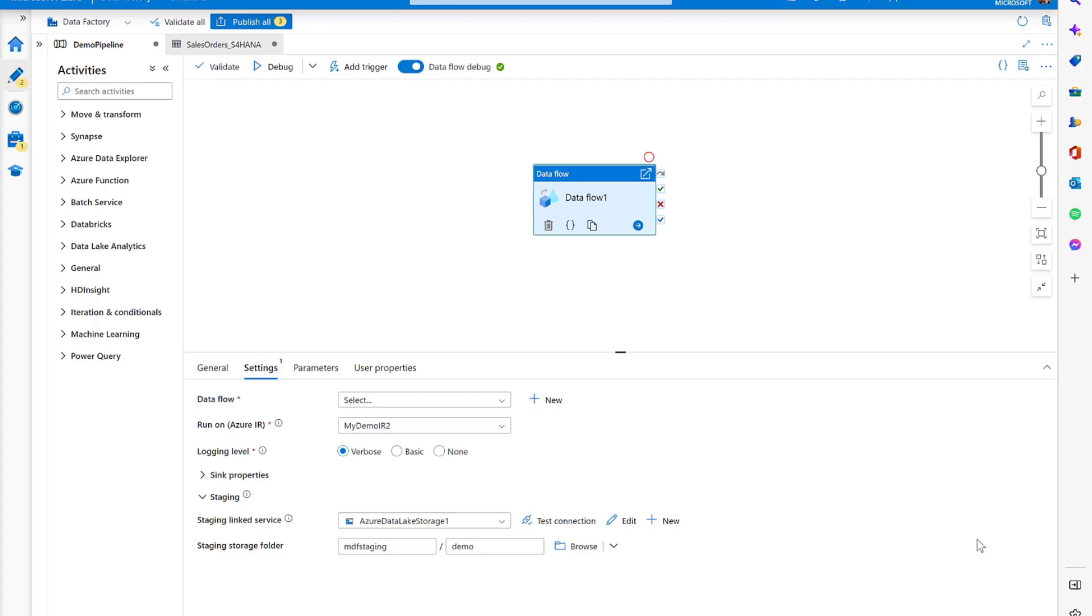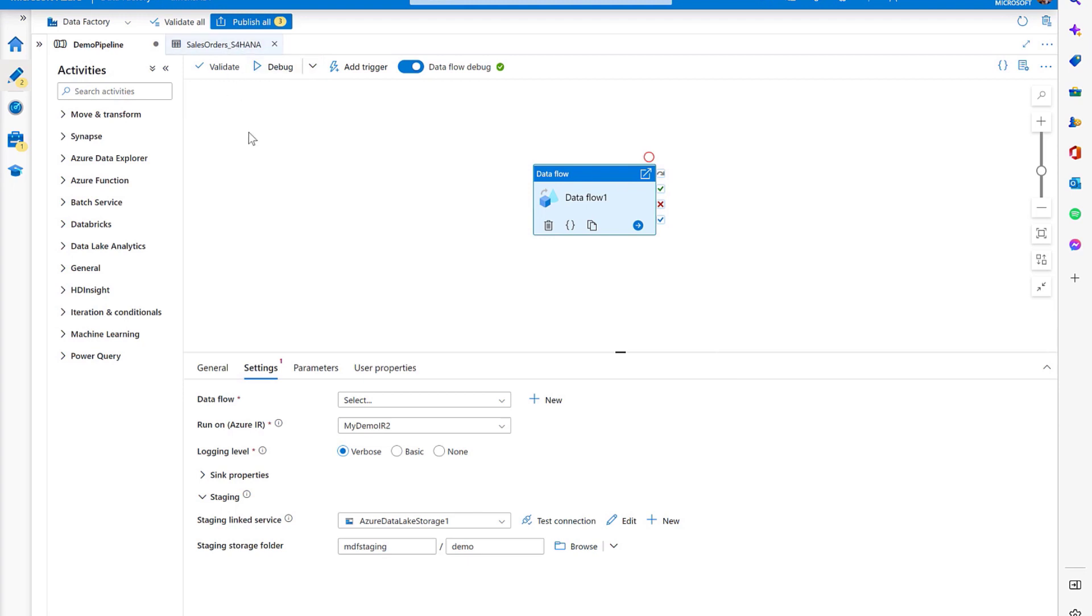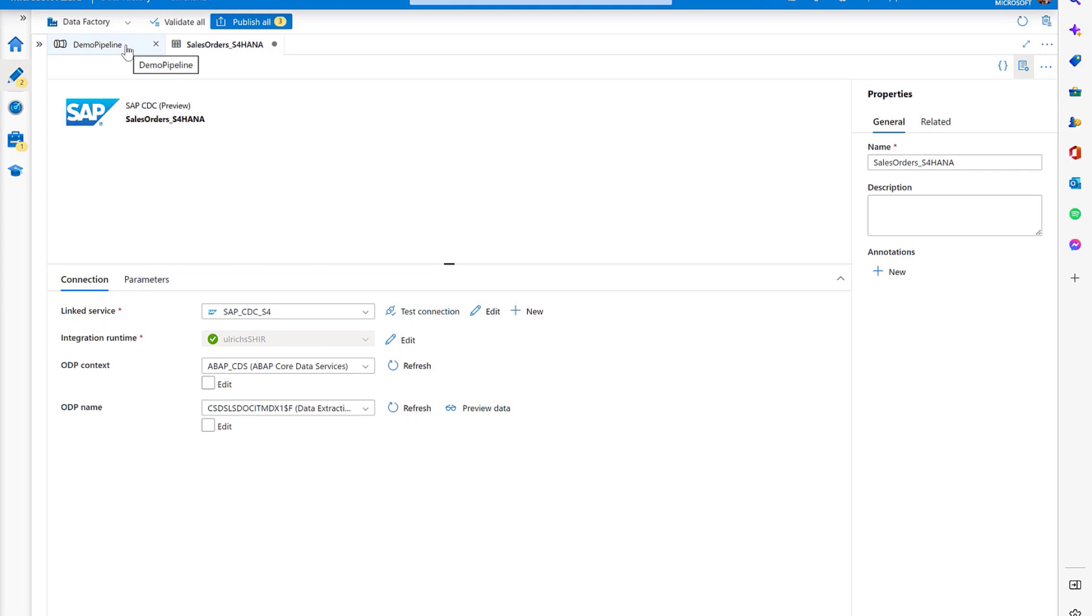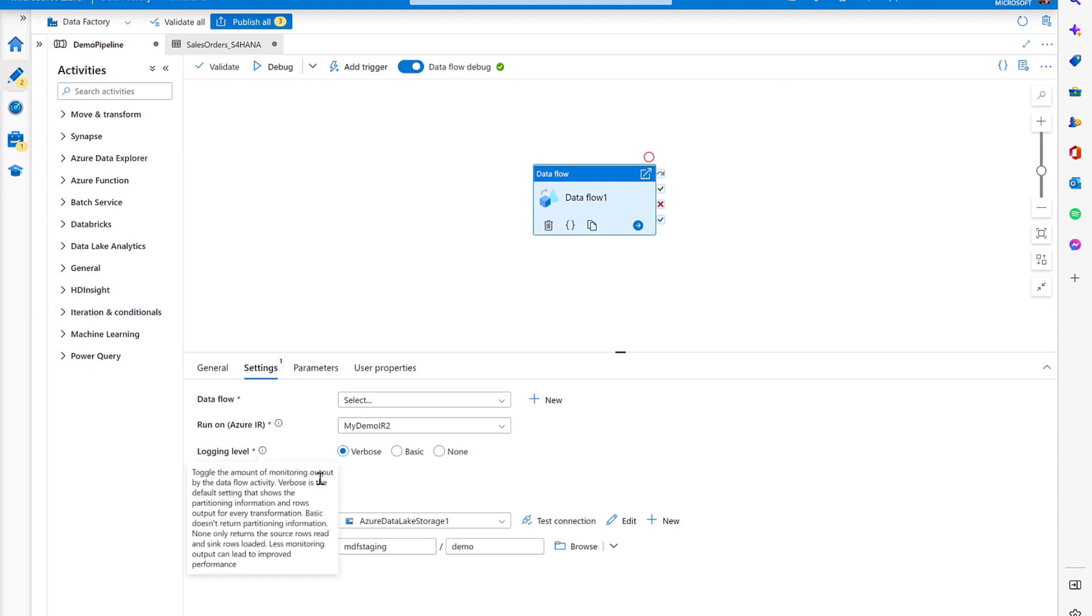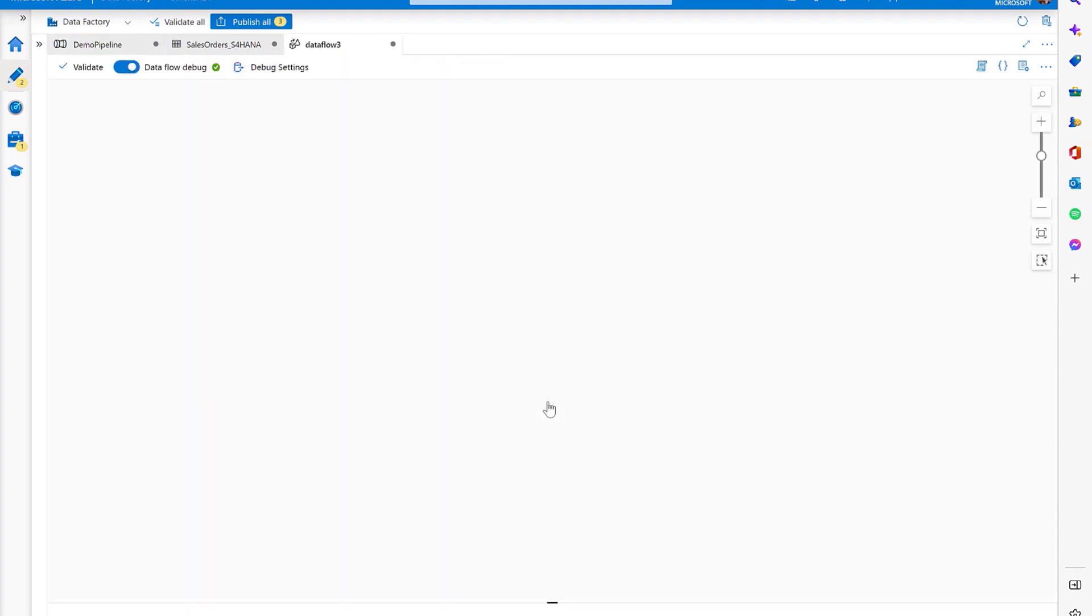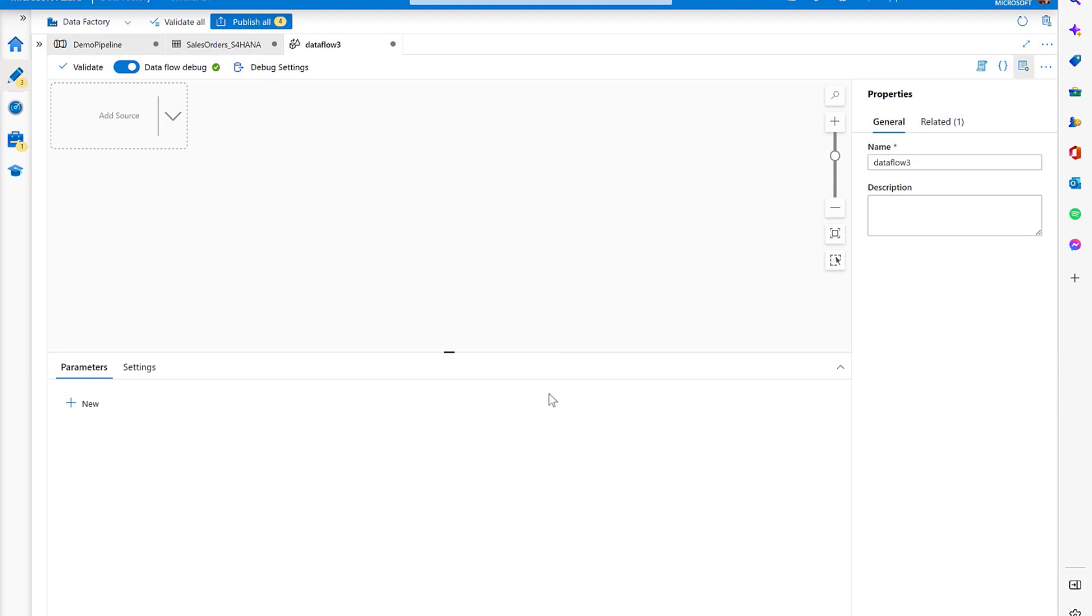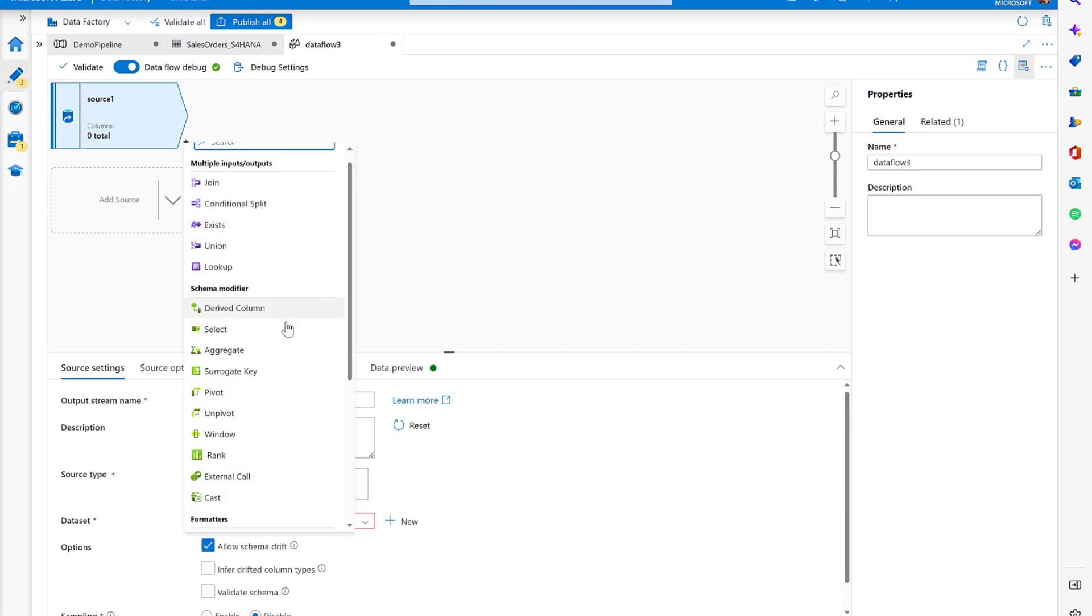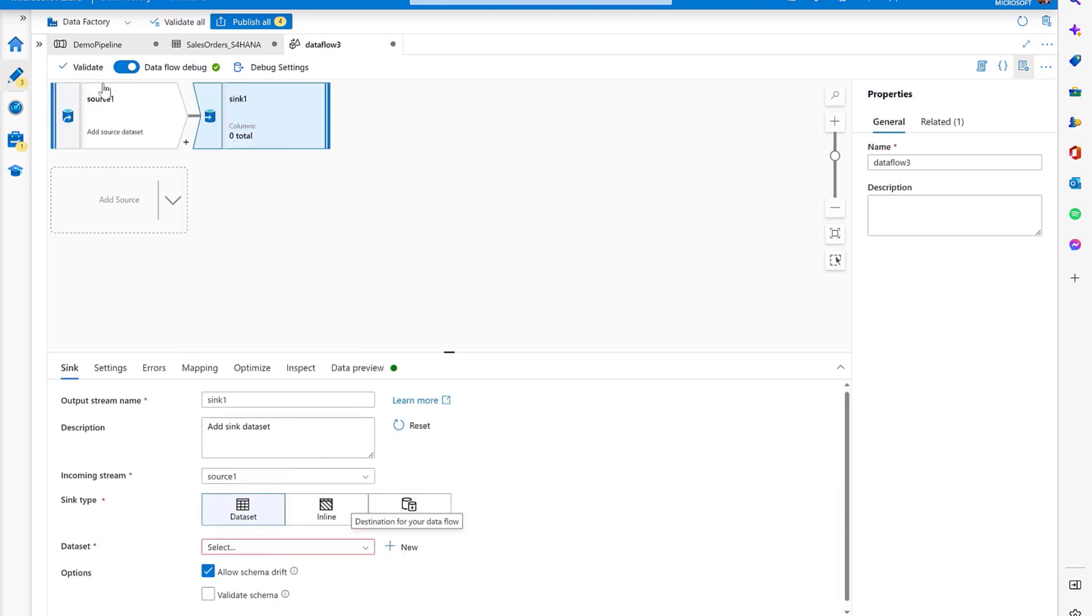It's easy to configure your first change data capture process from SAP using Azure Data Factory's new SAP CDC connector. To get started, I've prepared a pipeline with a data flow activity and a dataset pointing to the source object. In this case, sales order items in SAP S4 HANA. In the pipeline, I've already pre-configured some of the settings like the Azure integration runtime, which we use to execute the data flow, and staging folder in which we intermediately store the raw change data from SAP. Now, let's move on to create the actual mapping data flow.